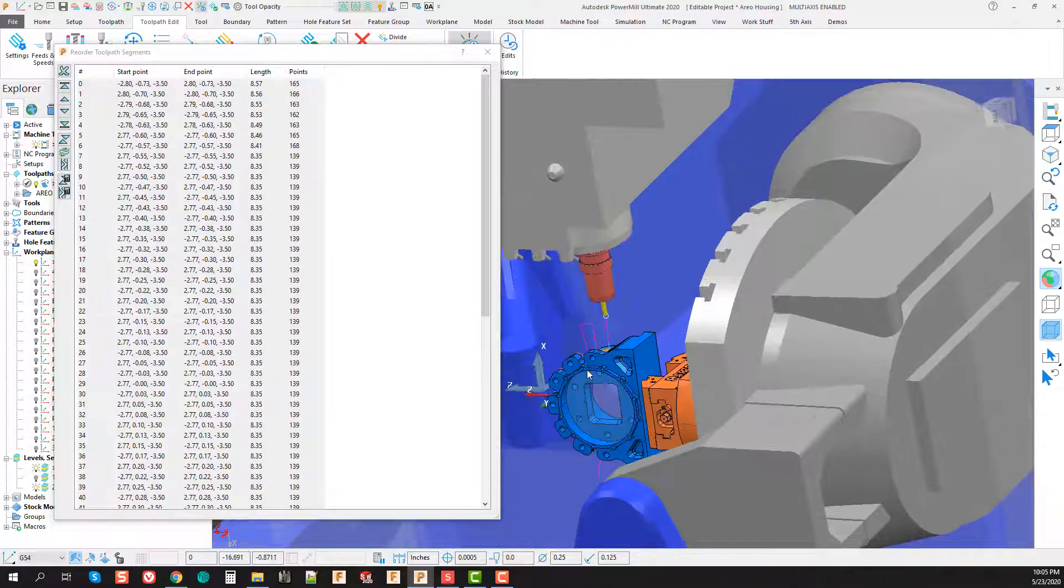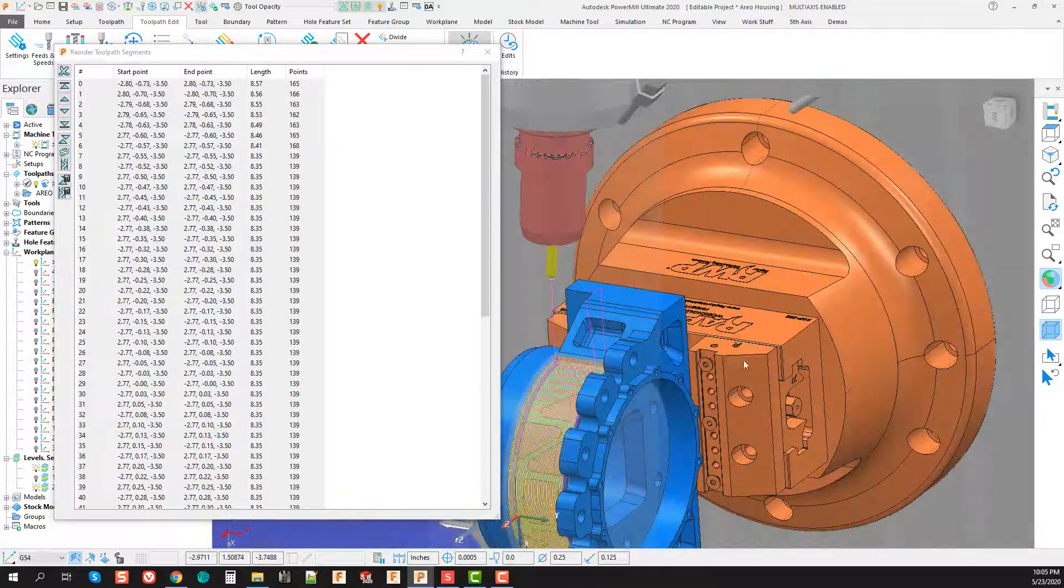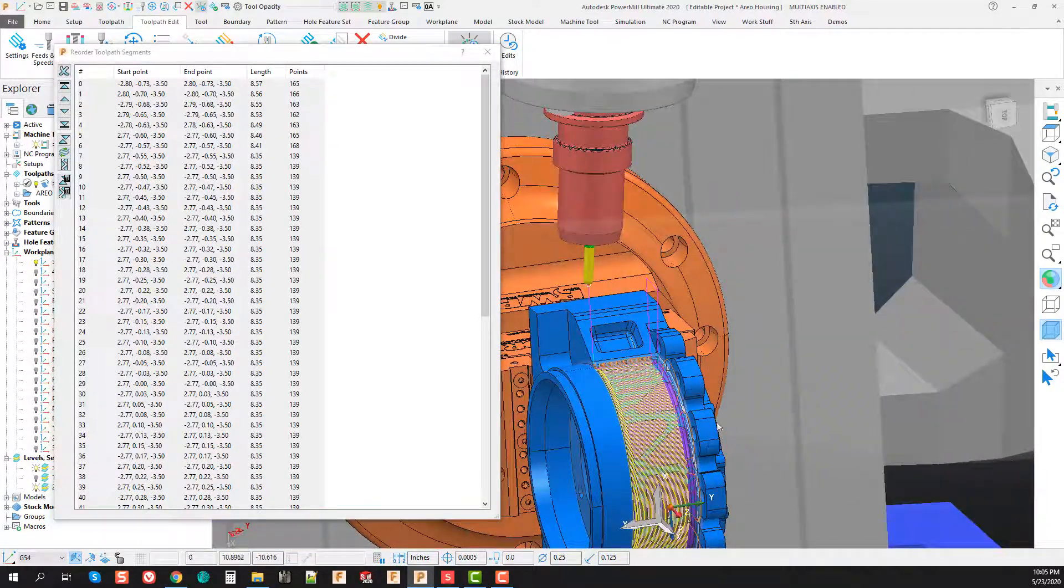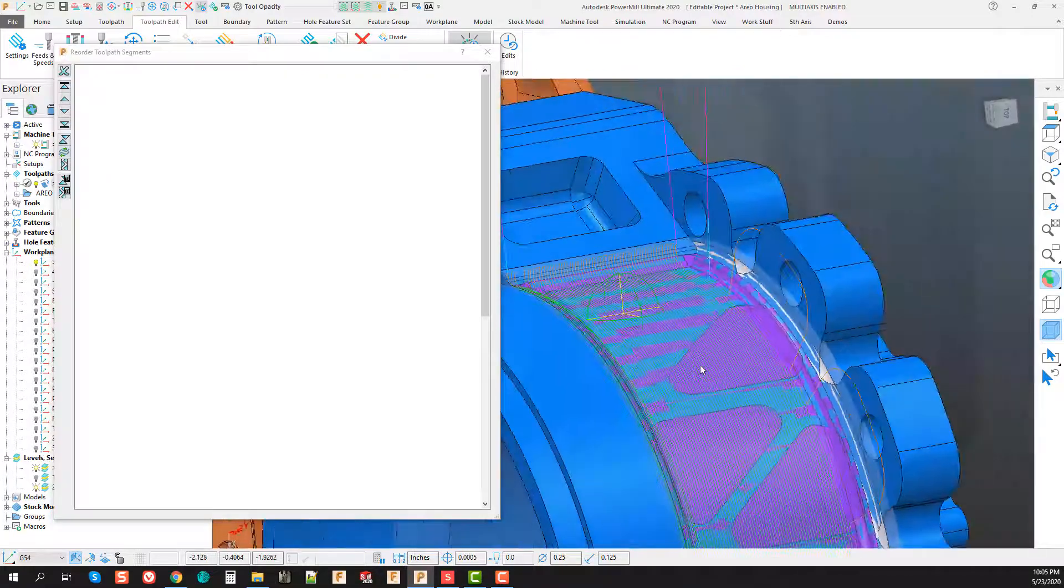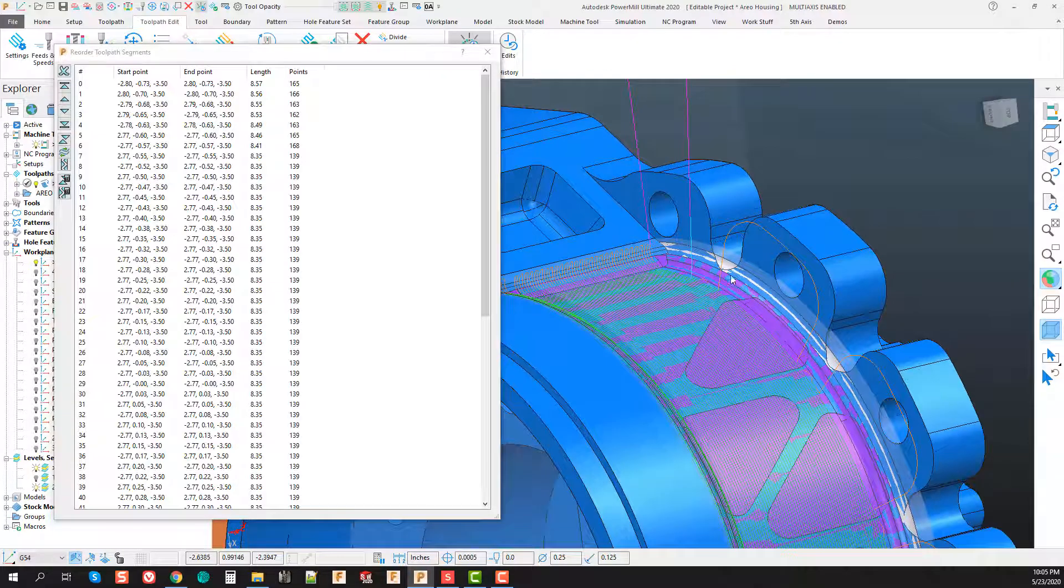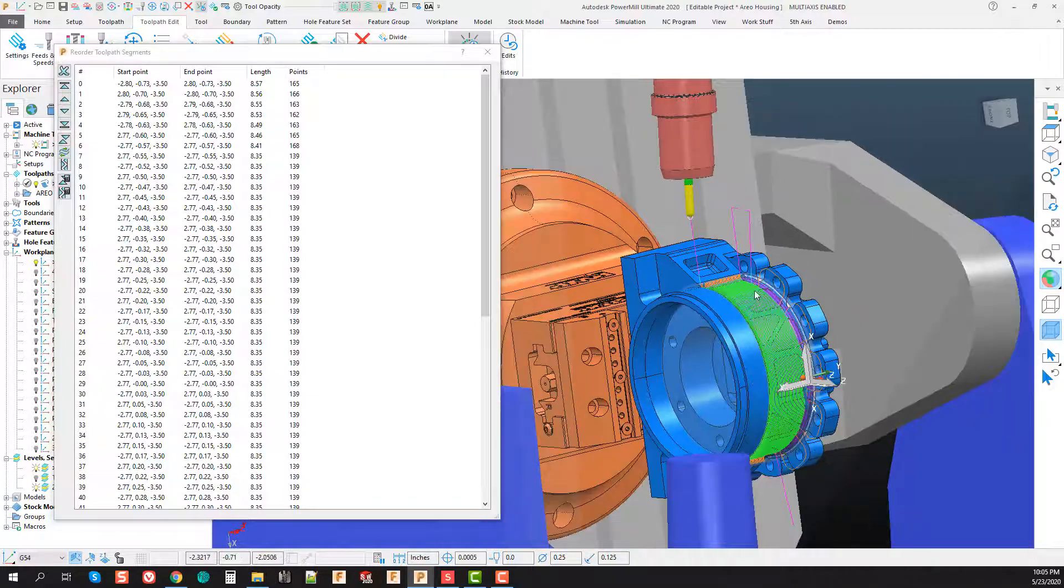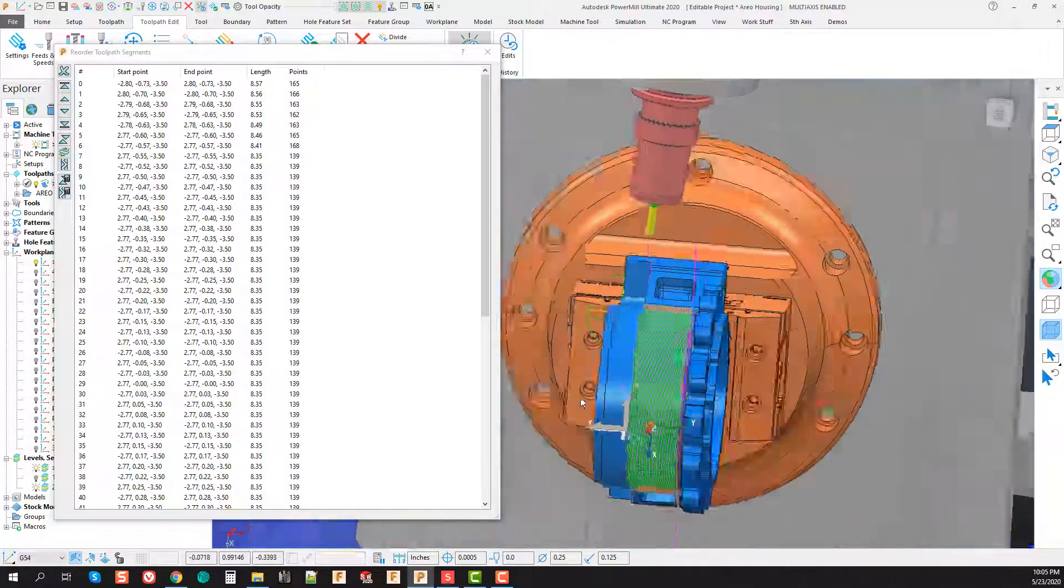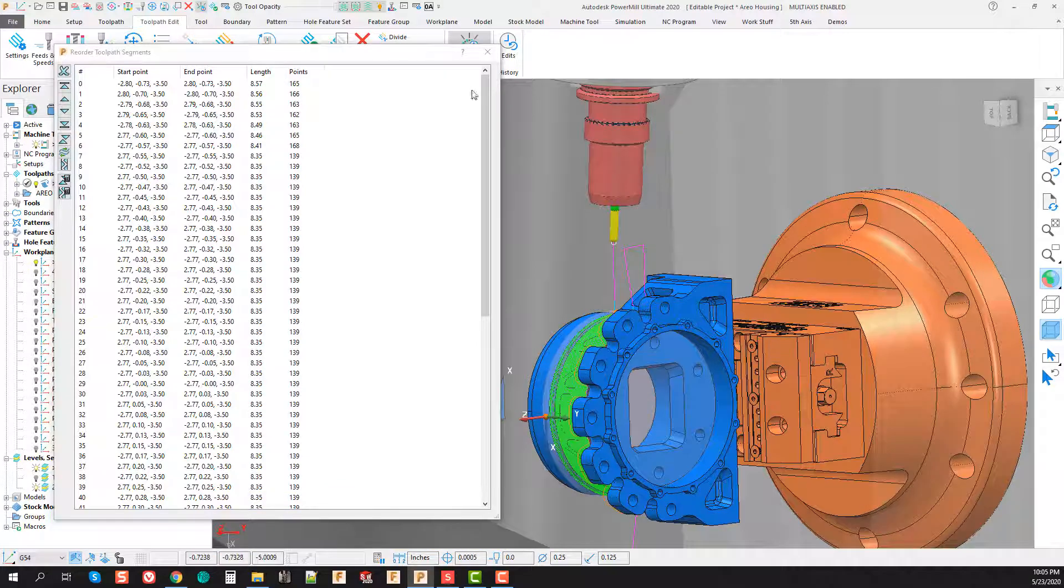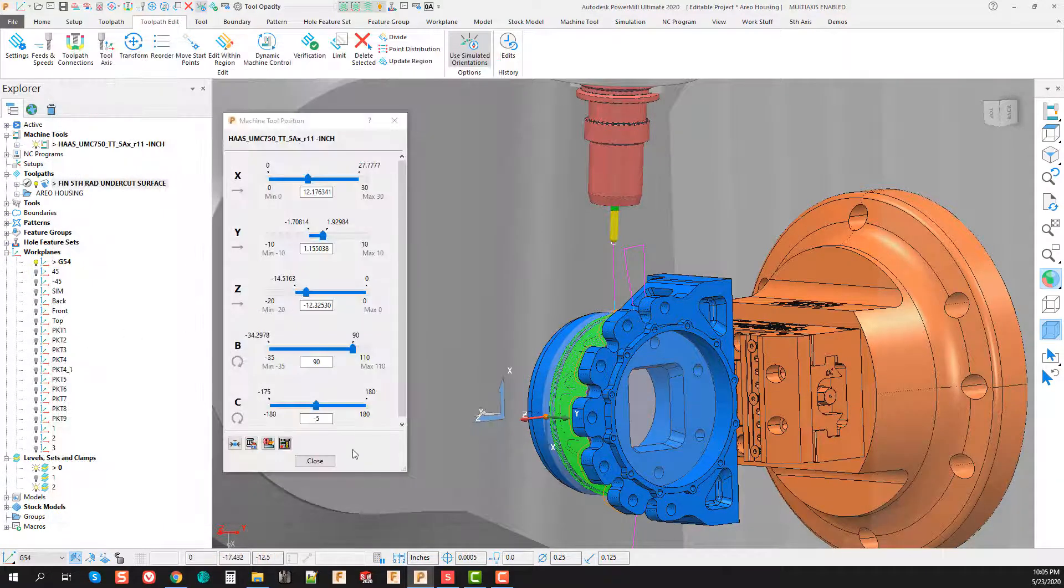Now from here I can actually take out the portion of the toolpath that might be gouging, re-edit the toolpath. You'll also see that with it going back and forth, that also got rid of those leads and links that were passing through the part, but this also solved my problem.